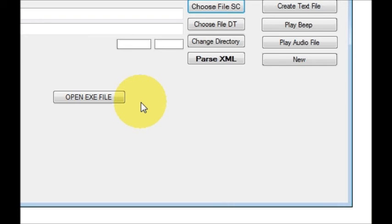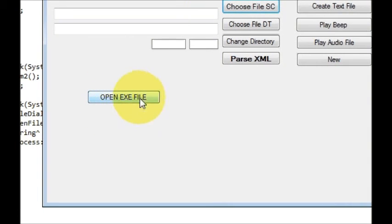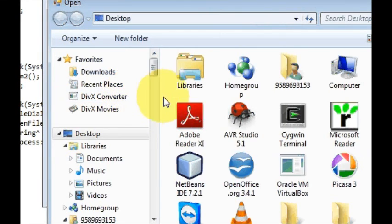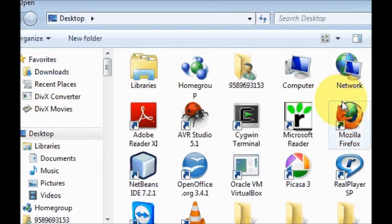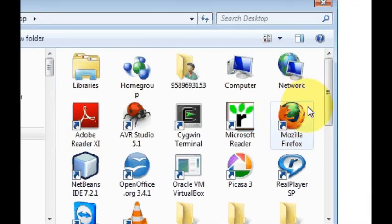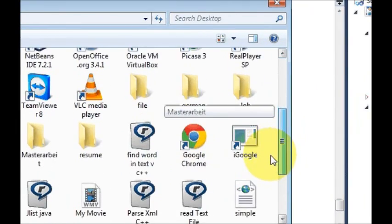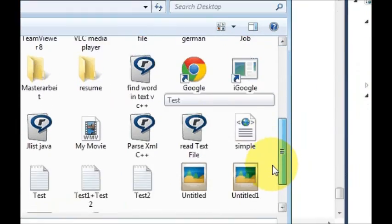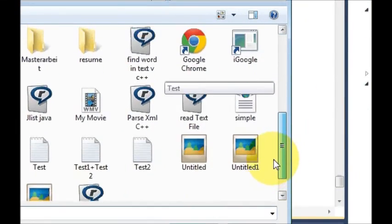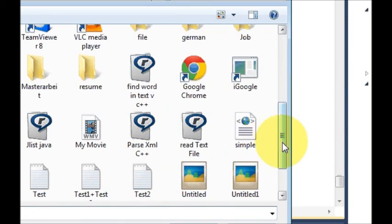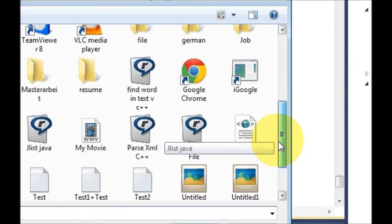For example, I have taken a button like this, open EXE file. So when I press this button it opens a dialogue box and I can choose any file from here which I want to open.